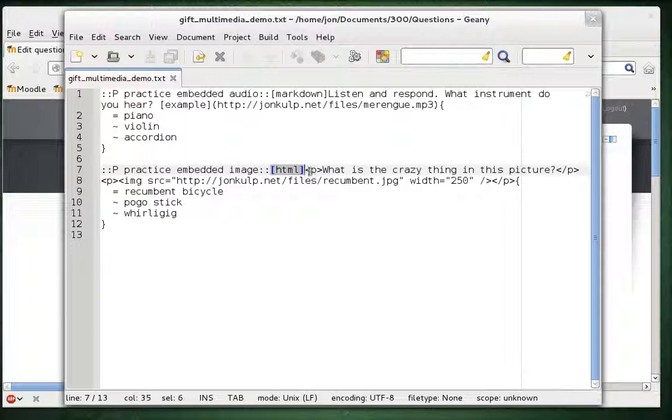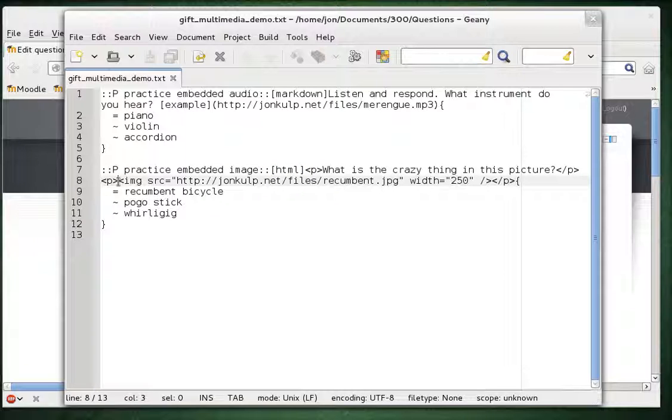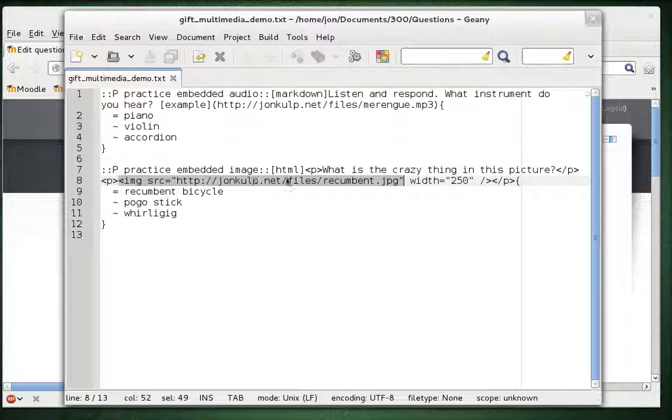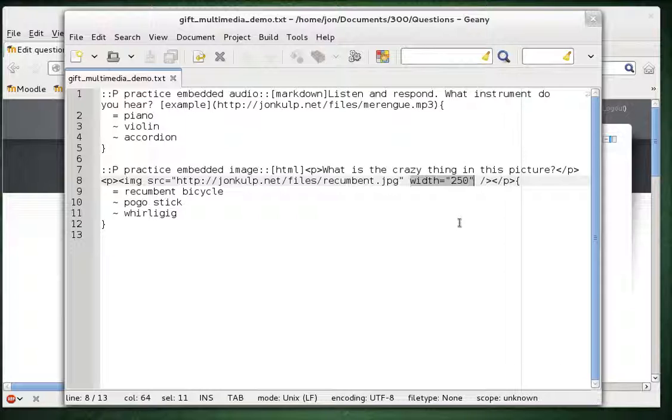So you'll have to be comfortable using HTML tags and I don't really use anything all that complicated here. A couple of paragraph tags and then the most critical one is the image source tag. That you can see right here. Image source equals and then there's the address. Now the one option that I always like to put is width. Because the source image might be way too big to fit comfortably in the test question.